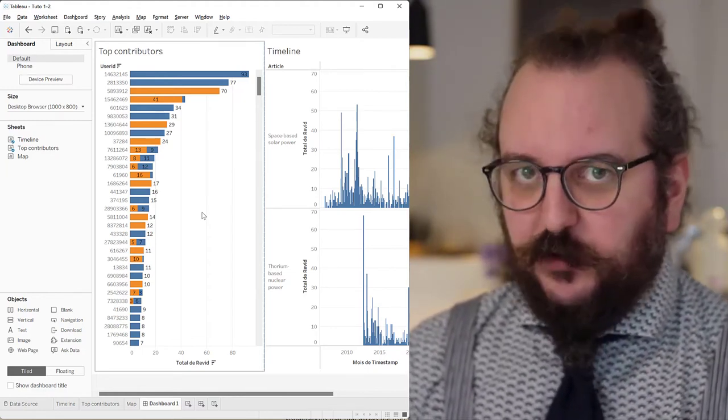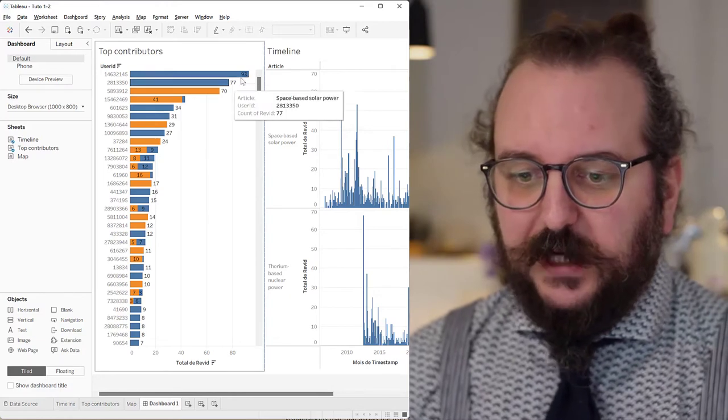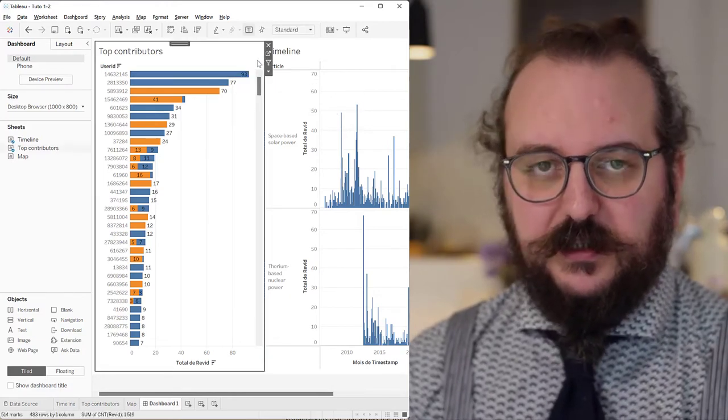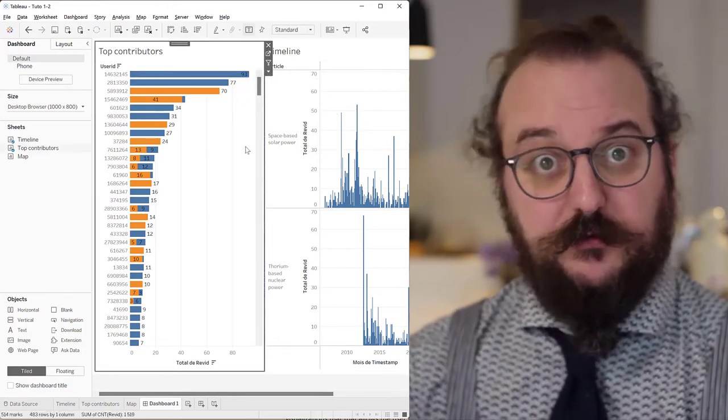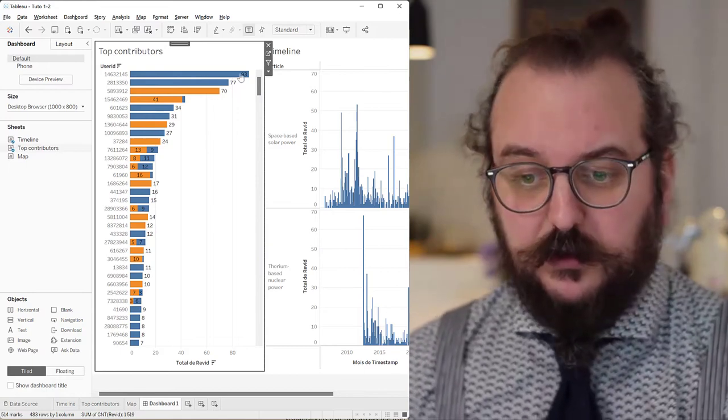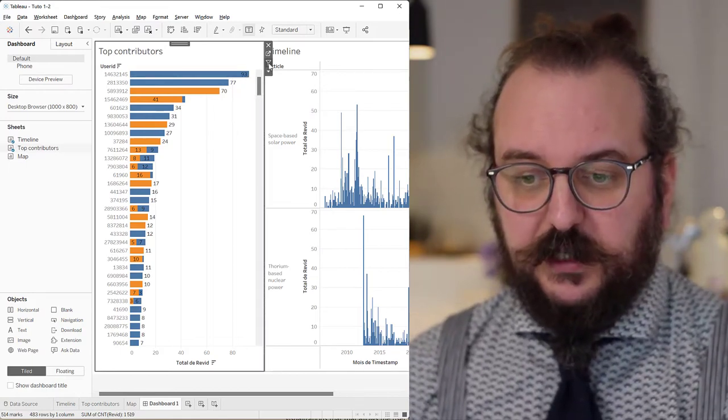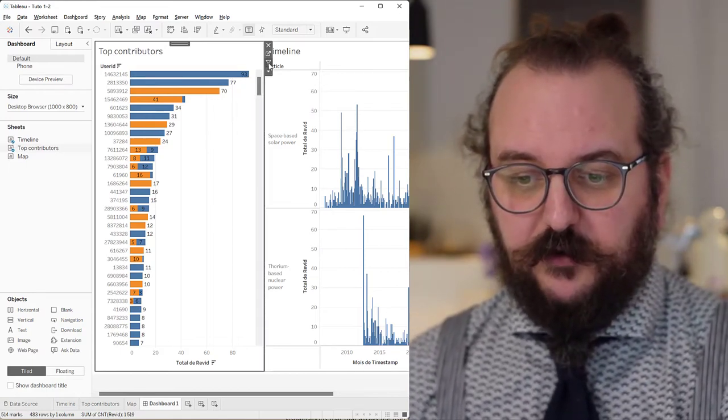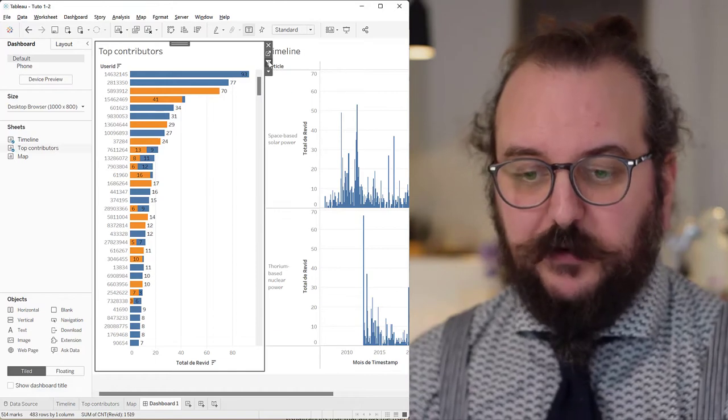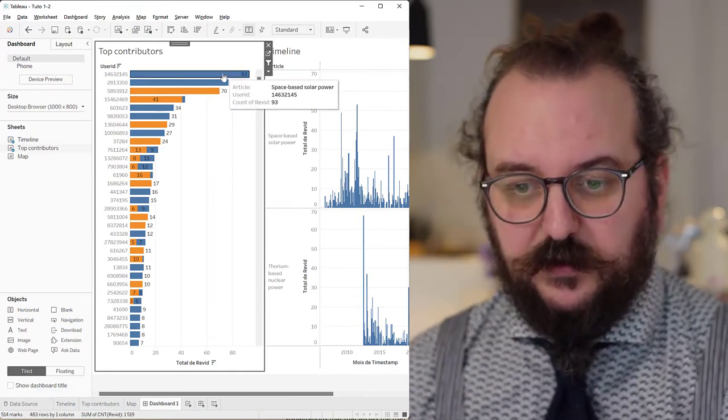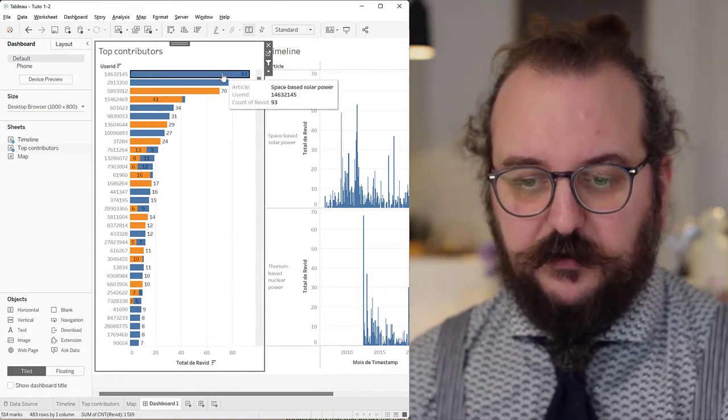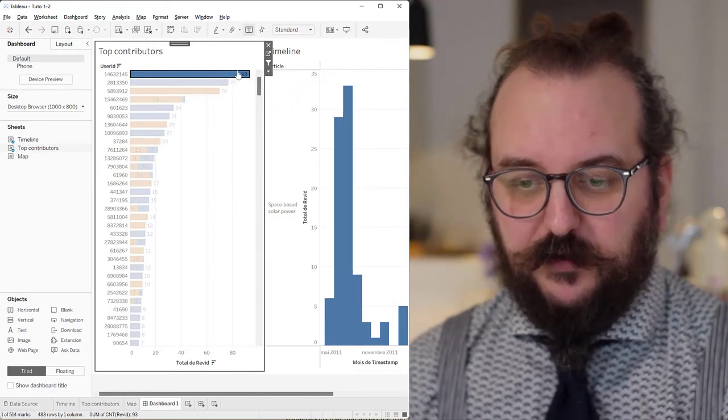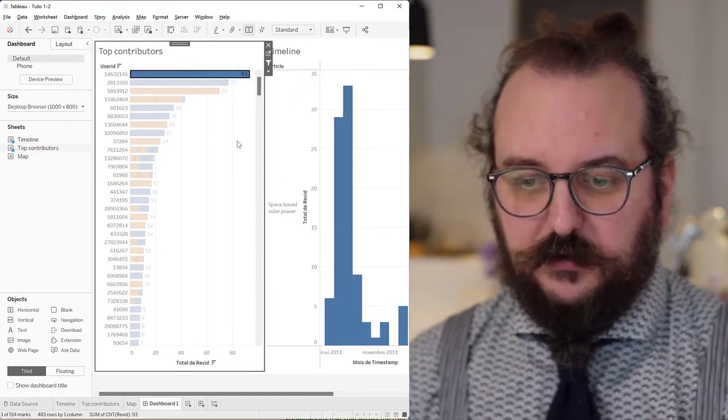So in the dashboard, if you want to cross-filter, you have to activate the ability of one of those visualizations to filter the other ones. So you have to click in there and then click on this little funnel here. And when you do that, your visualization filters down the others. So if I click on this user, I'm going to be filtering down this visualization.